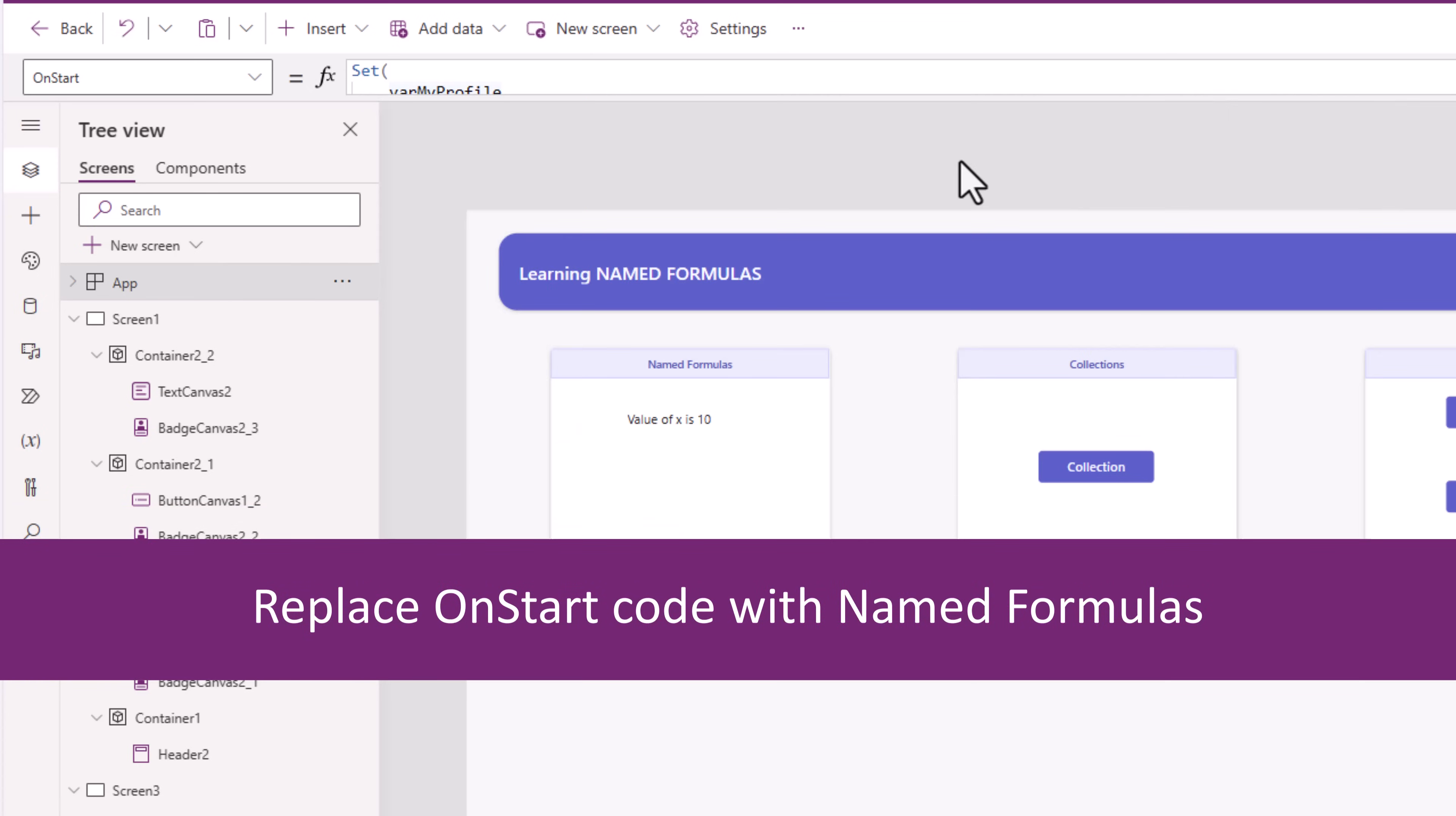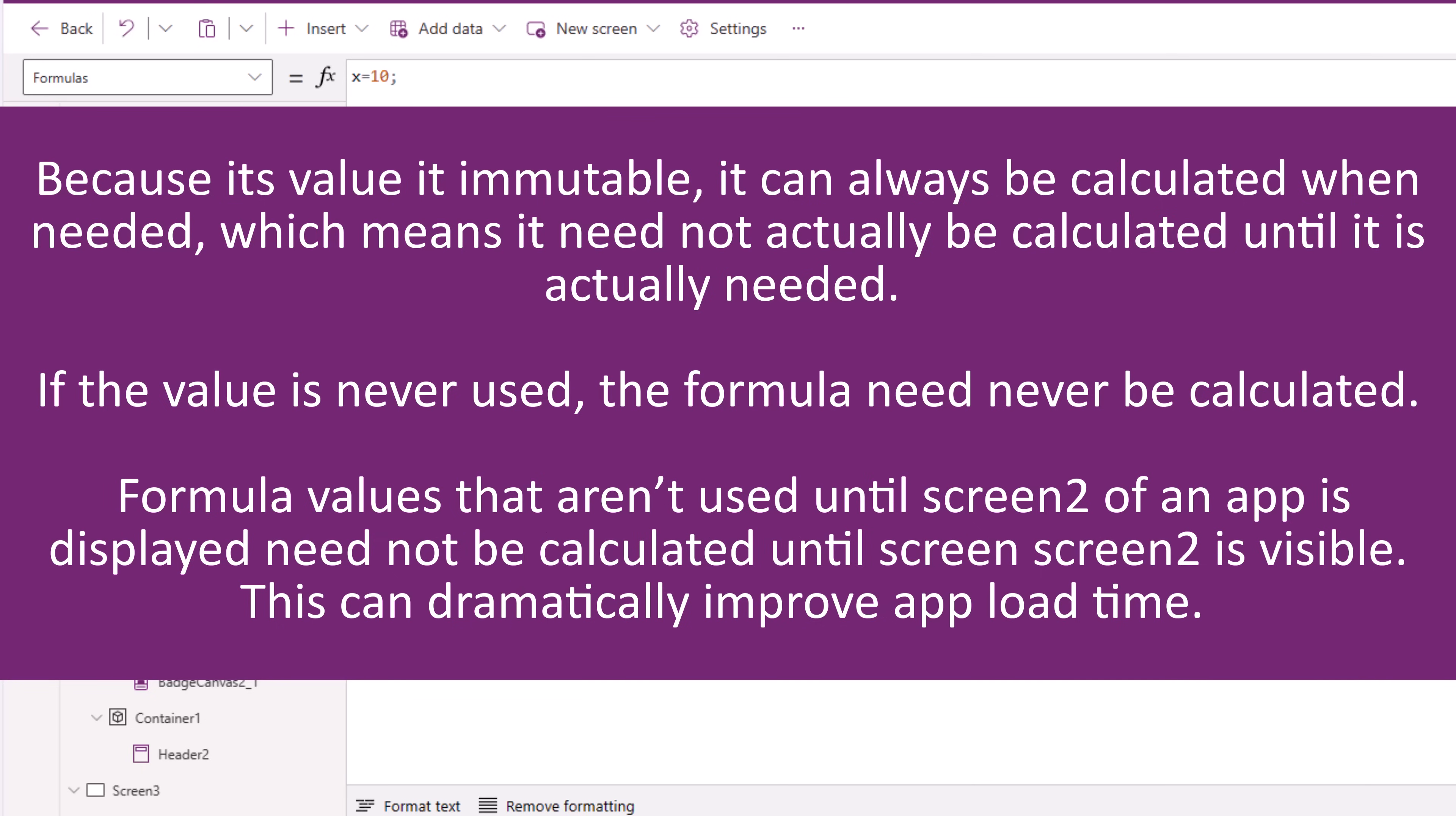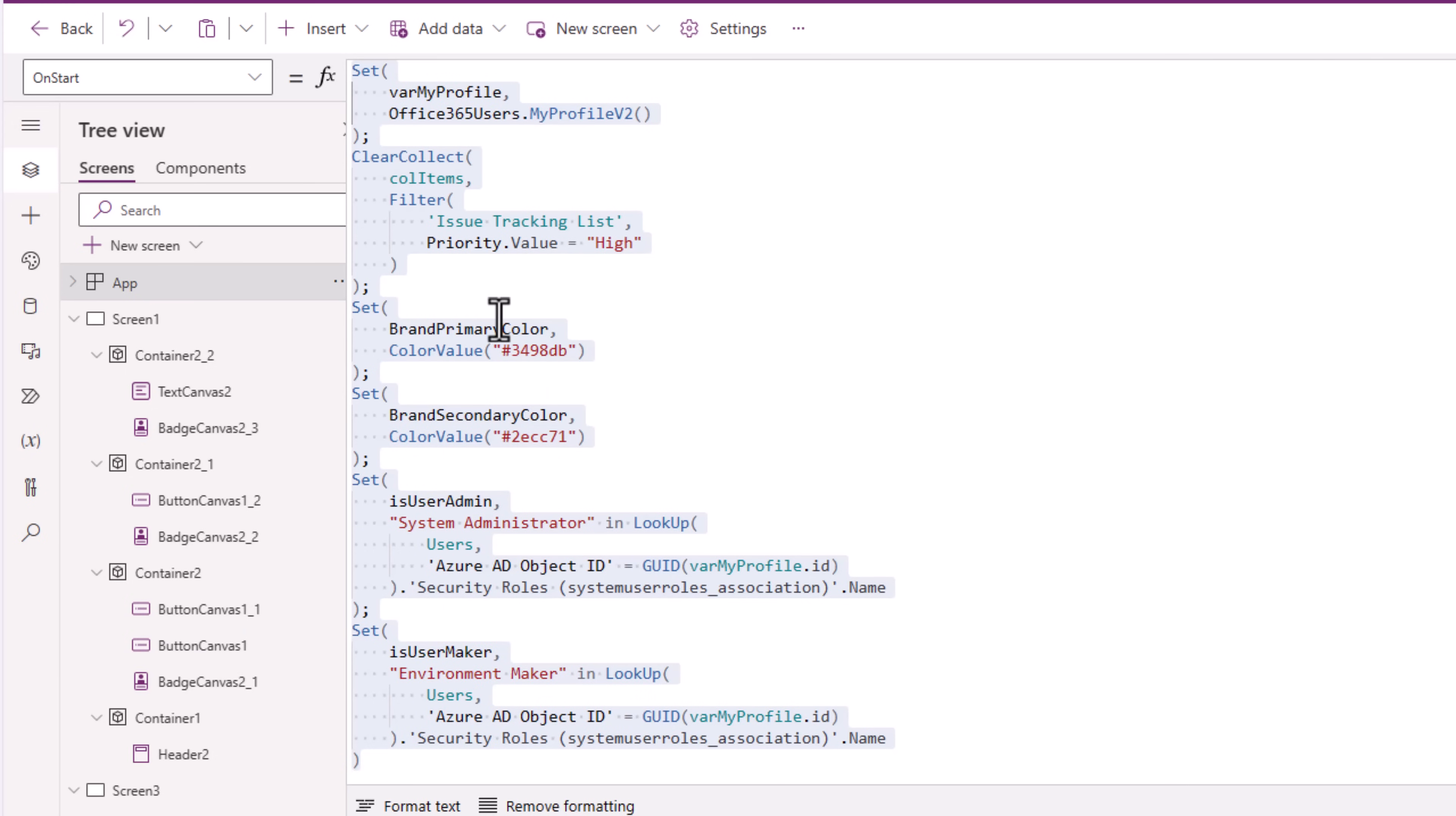With named formulas, there is no such timing dependency. They can be calculated in parallel. Plus, the named formula's calculation can be deferred, meaning the formula will only run when a particular screen is pointing to a reference of the named formula. Let's take all of these formulas as an example. When my app loads, all of this logic has to run, and then the user lands on the home screen. I may or may not use all of these variables and collections on that specific screen, but Power Apps will still have to do the work.